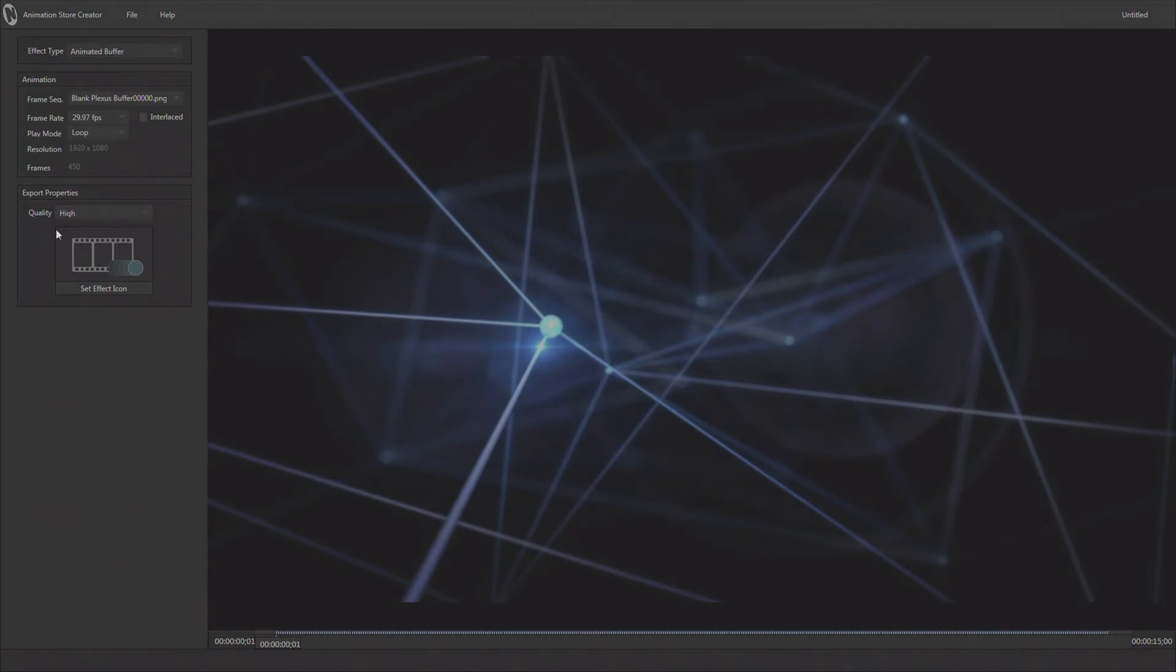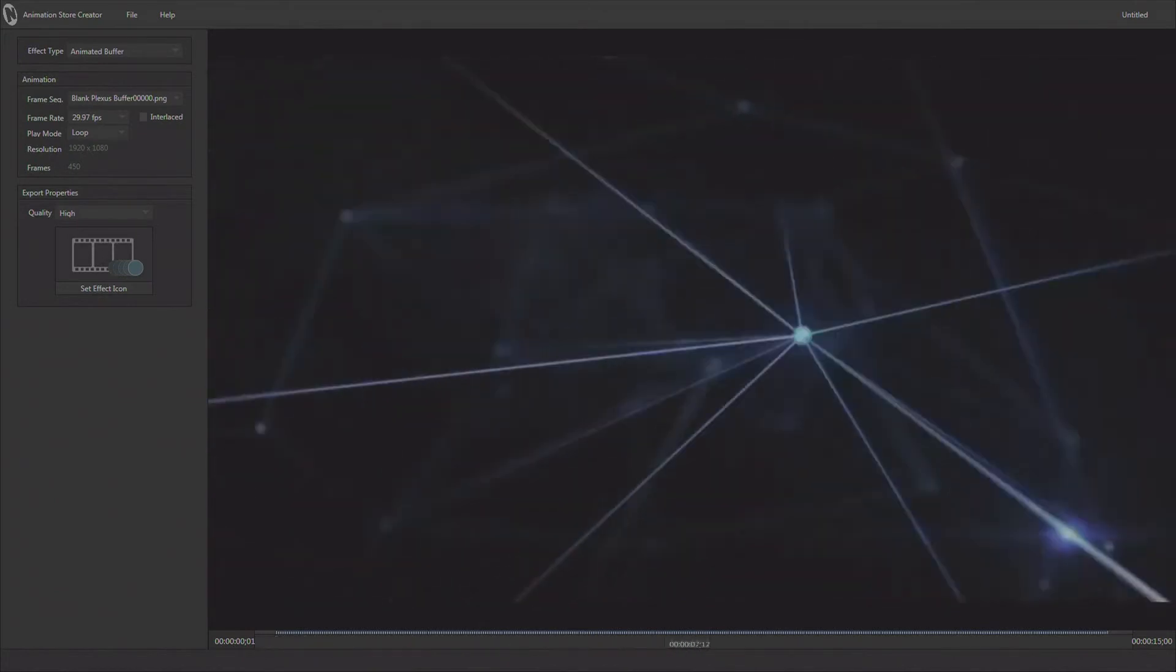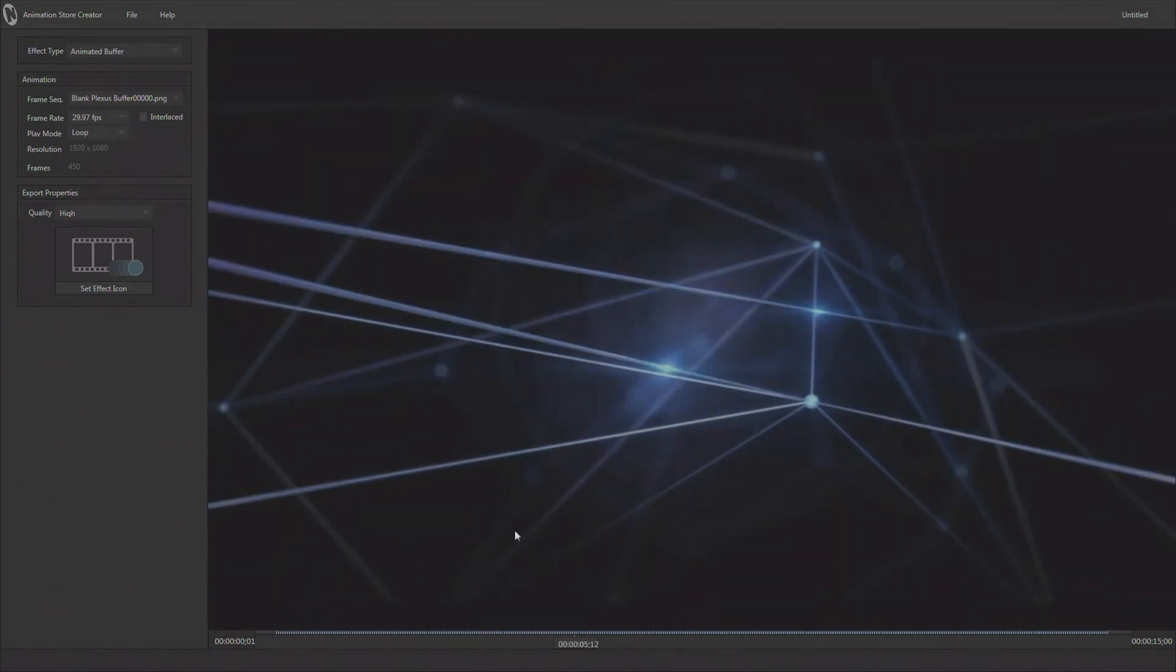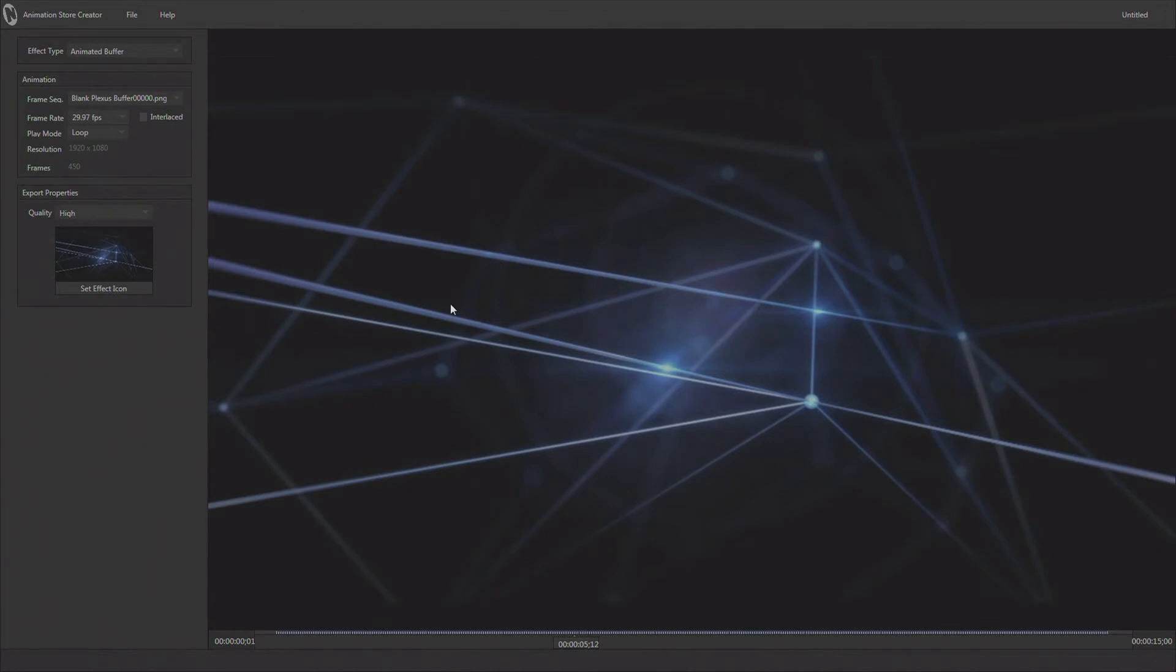So I'm going to set this to high, and then I can also choose an icon to use as the effect. I go ahead and pick an icon that I like and click on that button. It'll go ahead and choose that, and that will be the icon that represents this animbuffer once we get it into our production system.